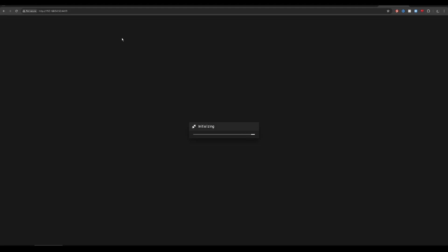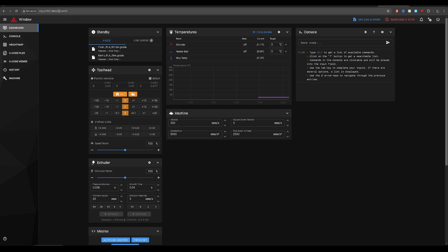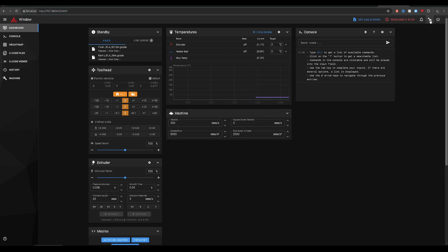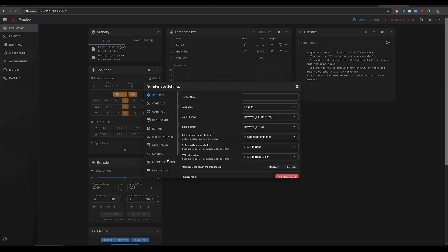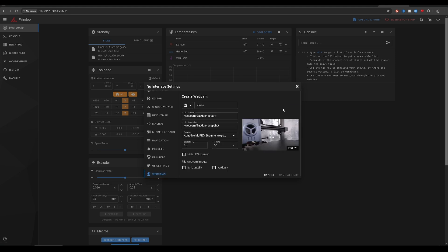Once the printer has restarted, we'll want to access the Mainsail interface via the IP address with 4409 added on the end and a colon in the middle. After you can see the Mainsail interface, we're going to go into settings, webcam, add webcam, and there you go.